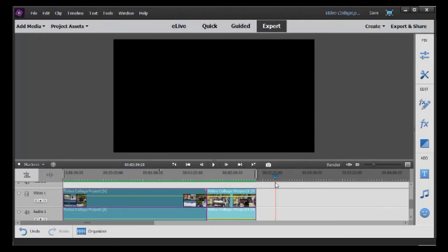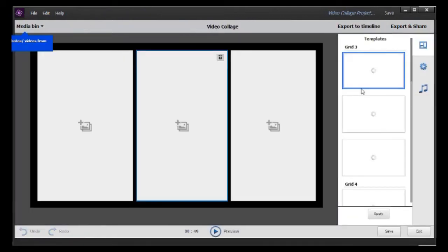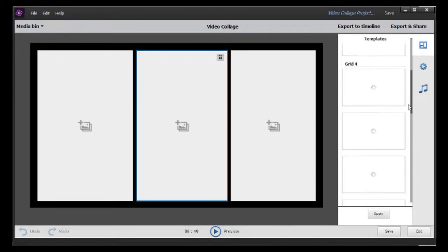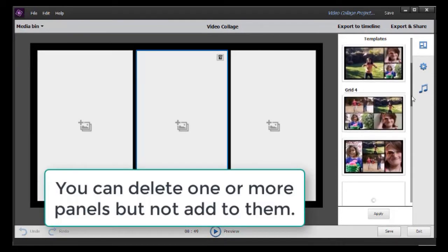Let's go ahead and actually use the tool. I'm going to click on the Create option in the upper right corner, then click on Video Collage. It will begin to load my 13 templates on the right. It defaults to three panels to start, but it gives me all the grids I might want — three, four, five, six, and seven. Let's take a four-panel grid here, click on it, and click the Apply button beneath it.